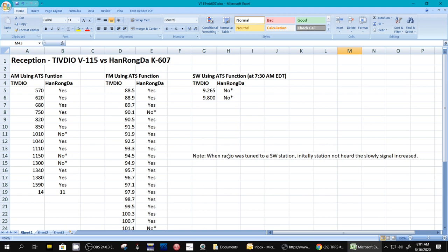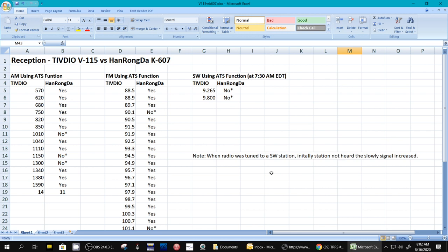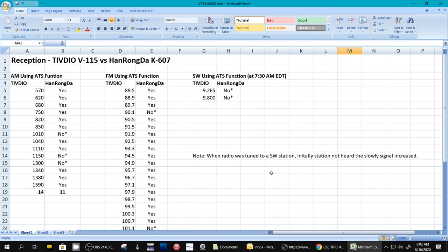But then I noticed when the radio was tuned to a shortwave station, like for instance I tuned it to this one here that I didn't find under the ATS function, if I leave it tuned there, I can hear the signal come up slowly until it's a good signal. So that is the shortfall, and I've seen this on other radios. That's a shortfall of ATS. It's trying to get through this scan as quickly as possible so it doesn't linger long. So unless it's a really strong signal, and these are digital tuning radios.